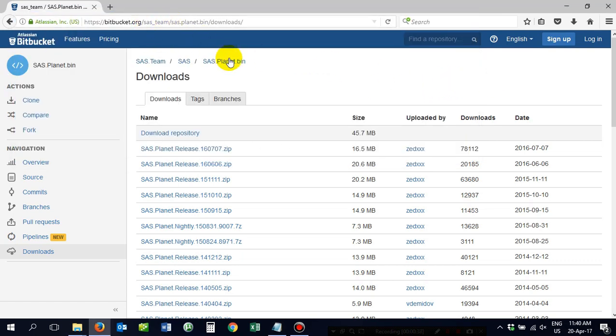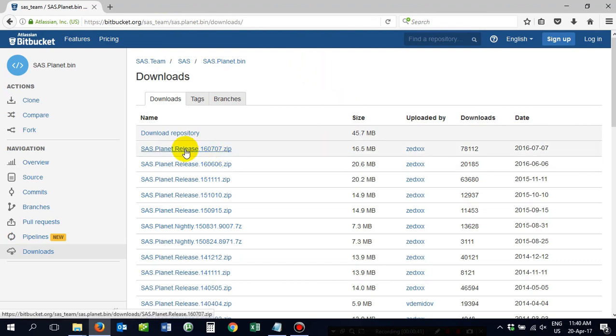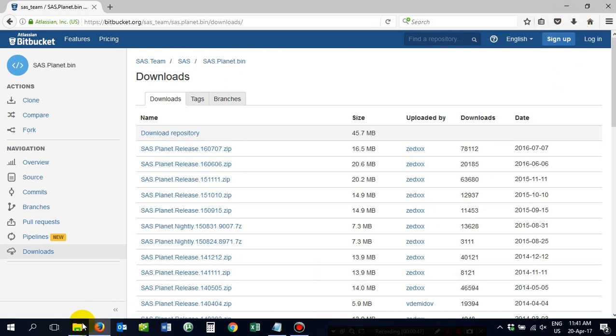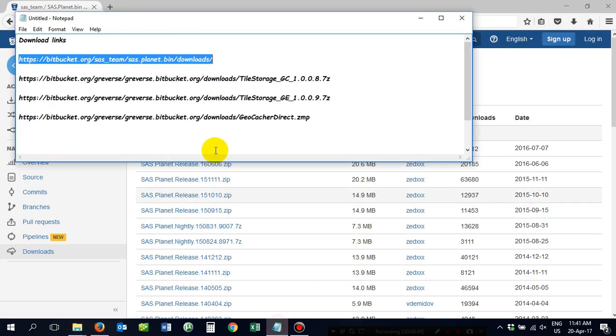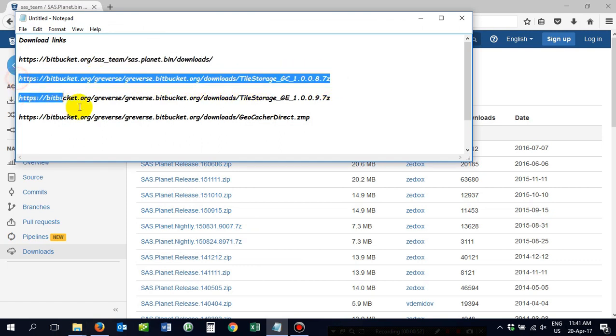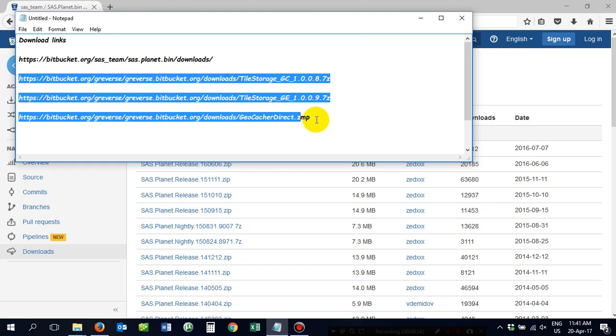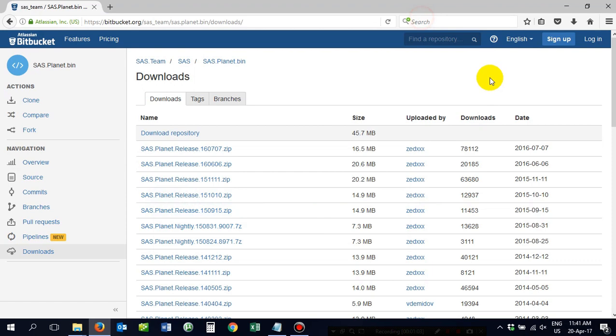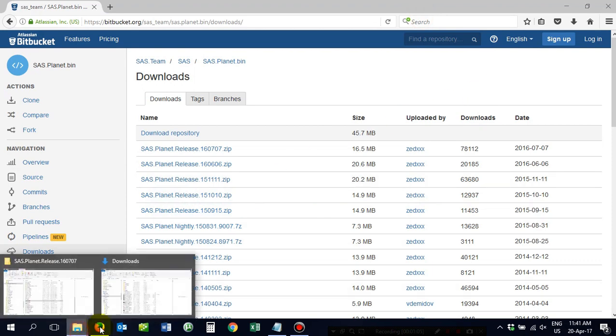Right, to start, copy and paste that guy into your browser. Download Planet Release 16.0707. It will come up in your downloads folder and do the same with these other three guys. Copy and paste them, put them into the folder. These guys you just enter and they'll automatically download.